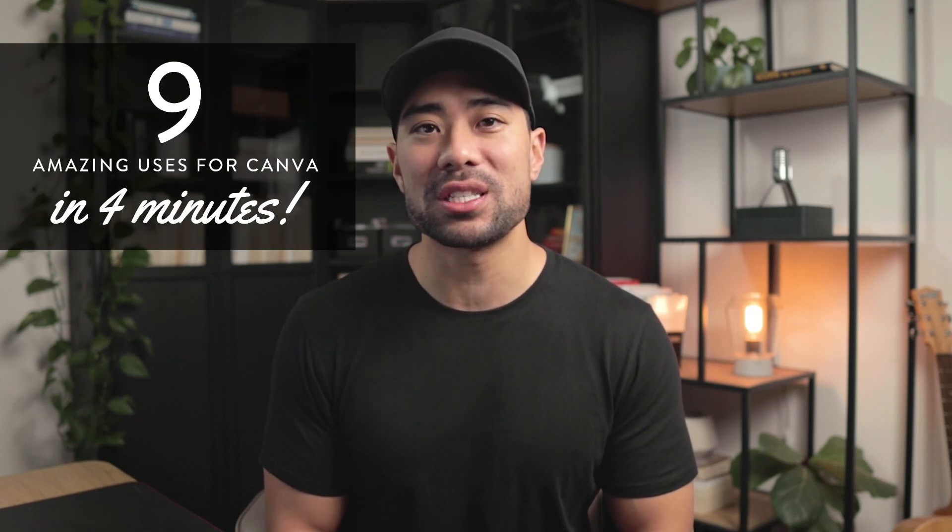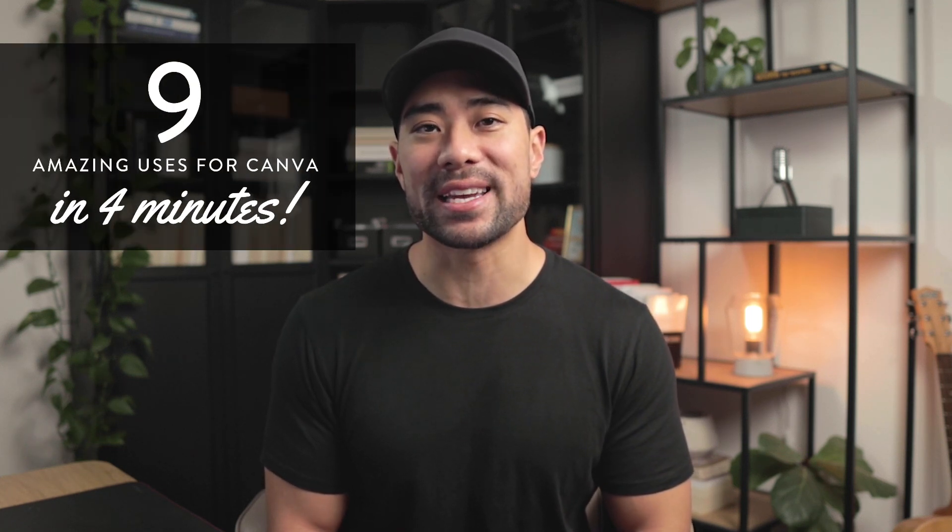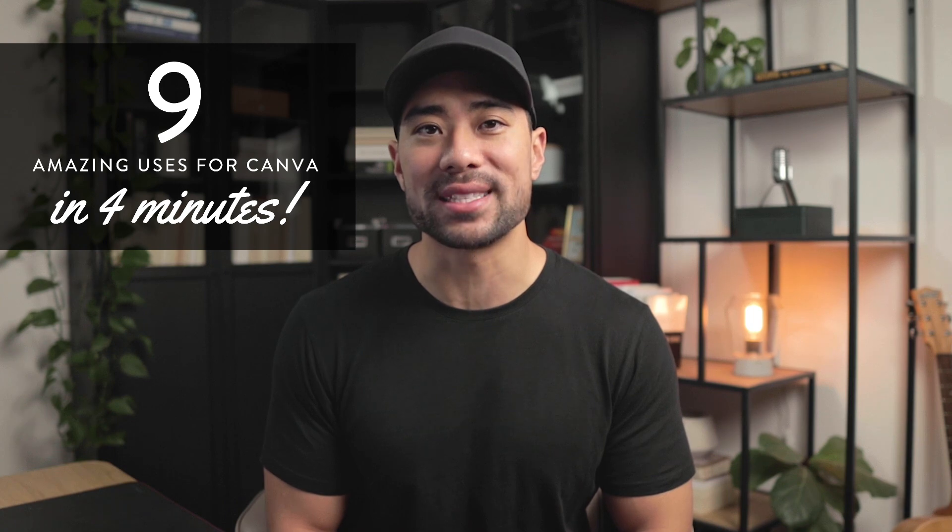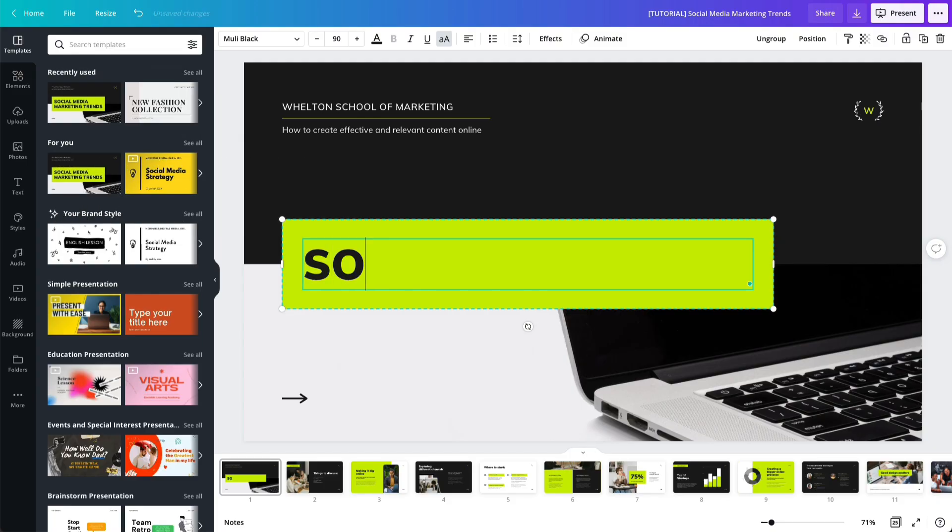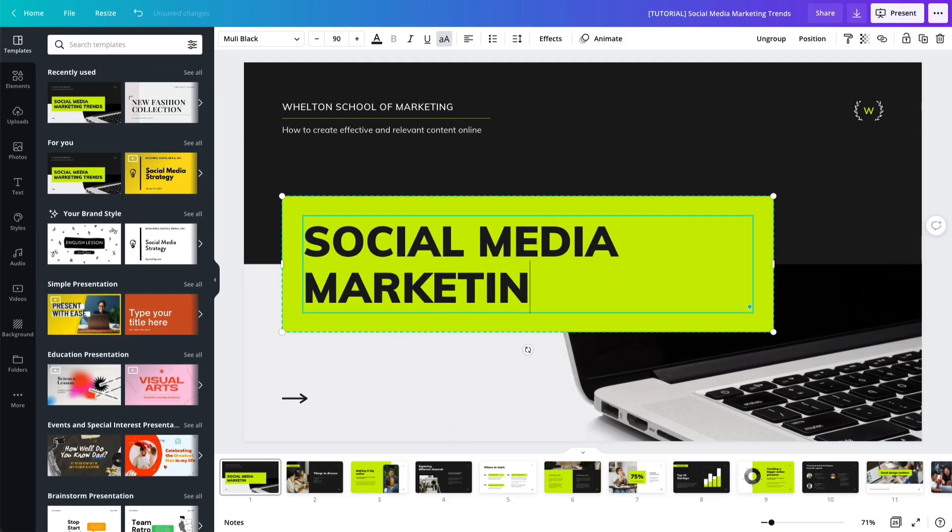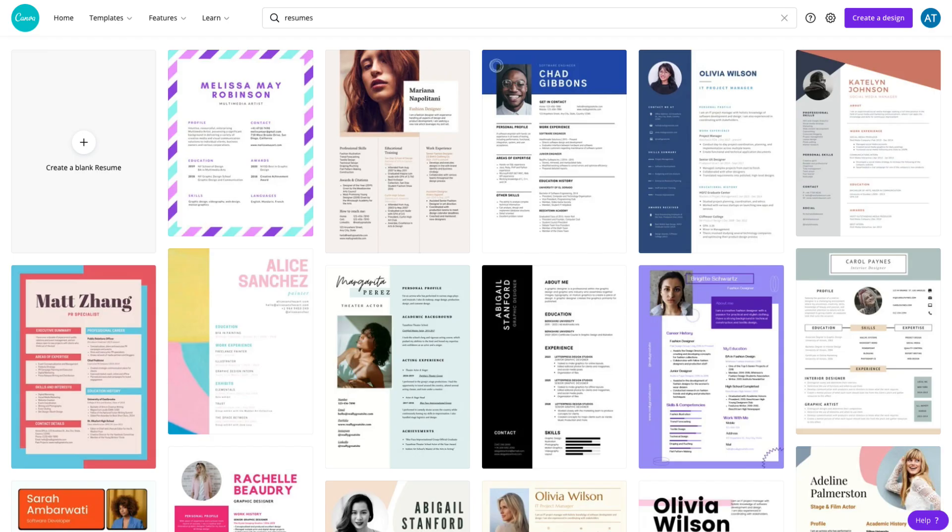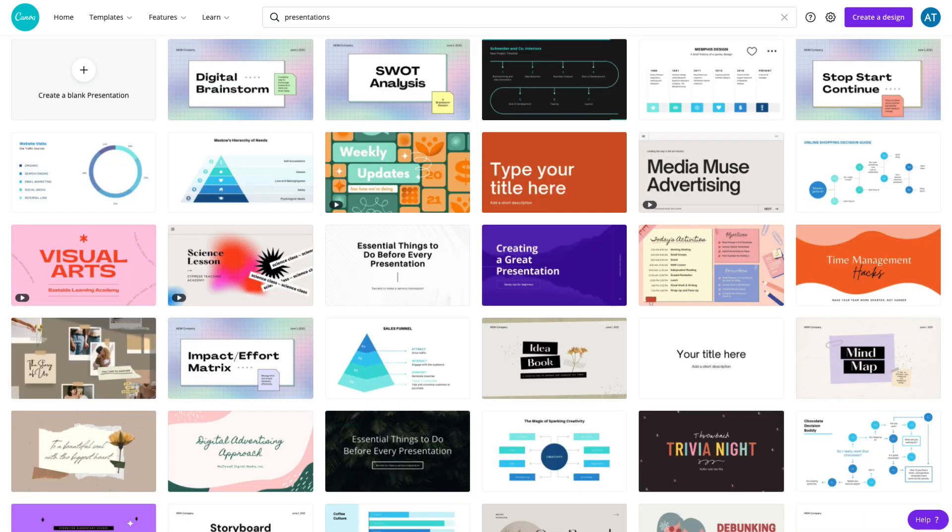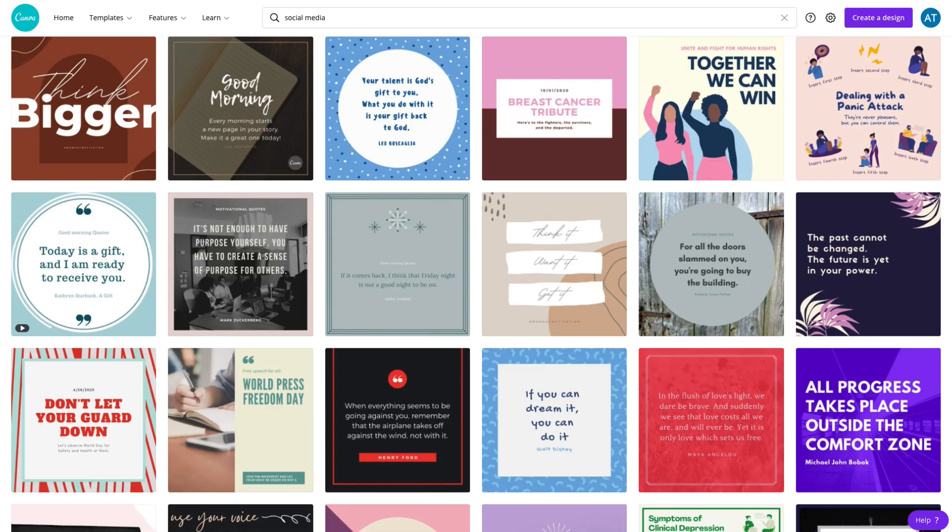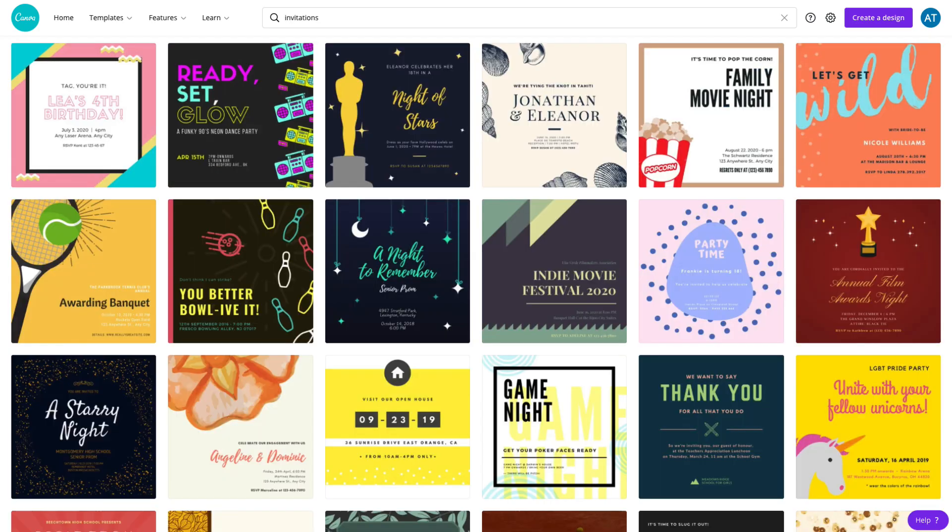Hey y'all, it's Aurelius. In this video, I'm going to share nine amazing uses for Canva in four minutes. As you may or may not know, Canva is an easy to use design tool which you can use to create pretty much anything such as resumes, presentations, social media graphics, invitations, and so much more. Now with that said, let's get started and I'll start the timer now.